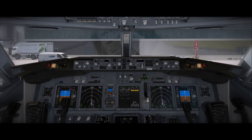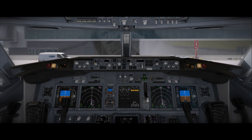The pre-flight checklist is performed on the captain's command. The captain's pre-flight procedure is started after the first officer's pre-flight procedure is completed.